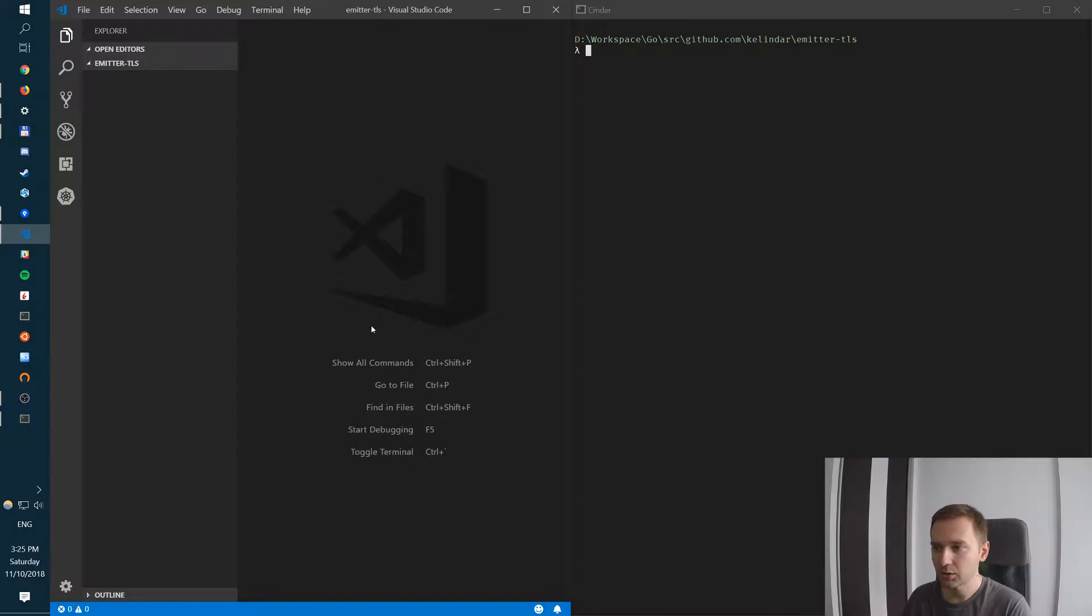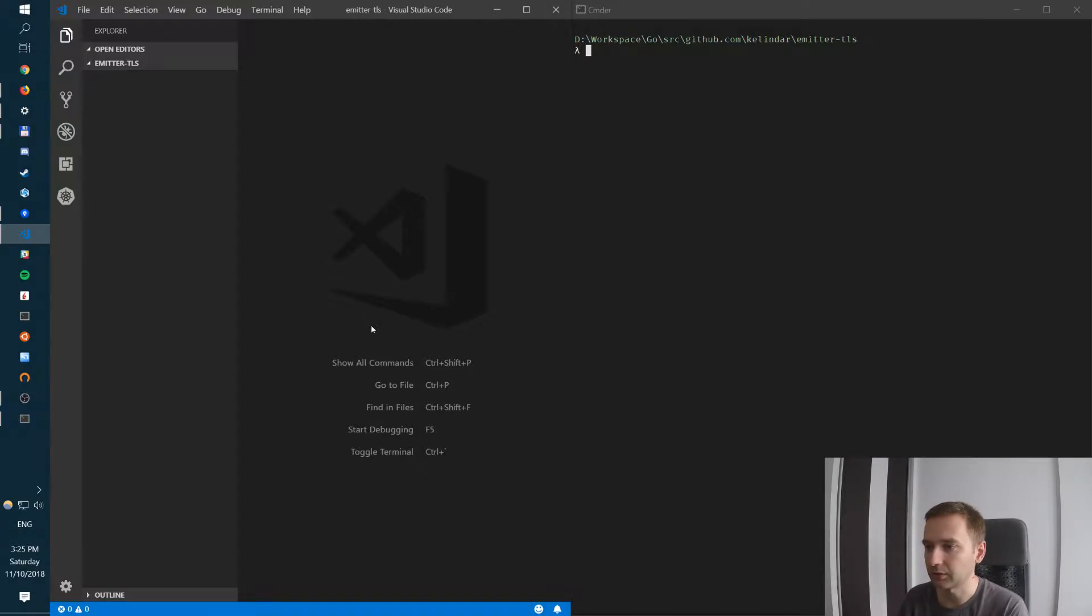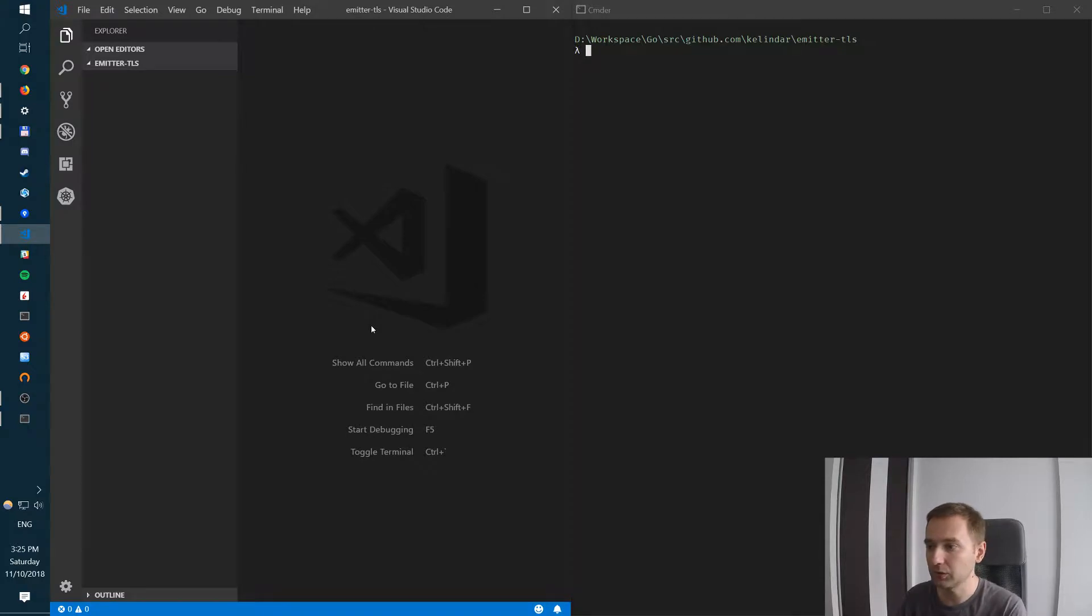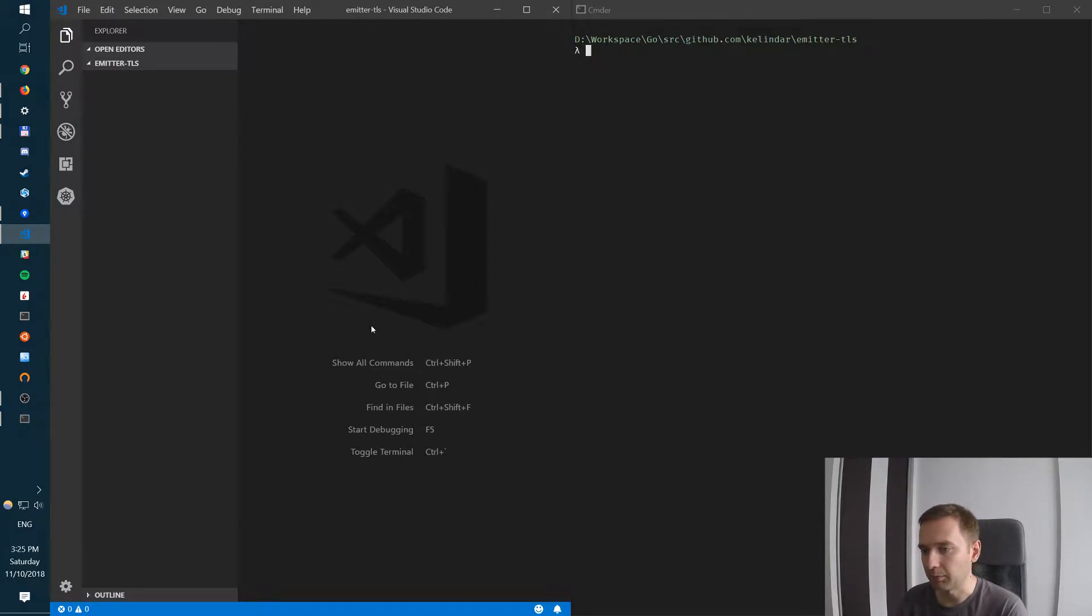So let's get started. I have this setup here. First thing we need to do is actually generate a key. We need to have a private key and we need to have a certificate.